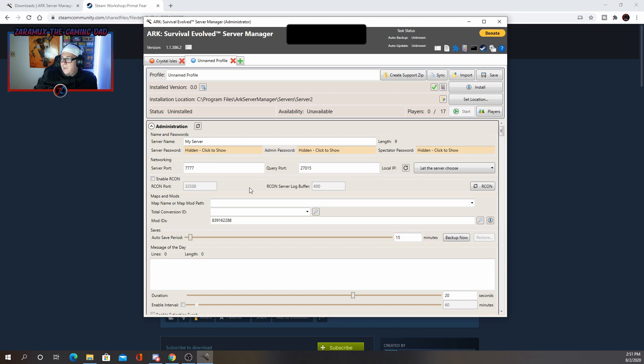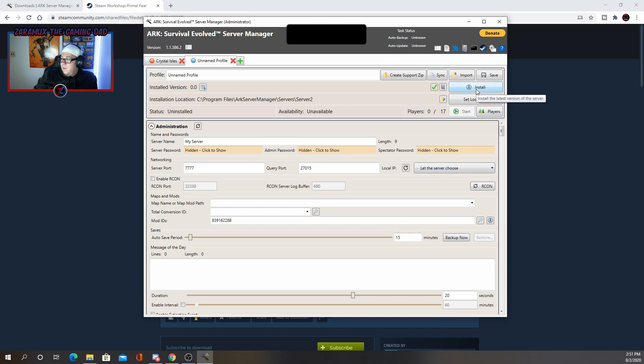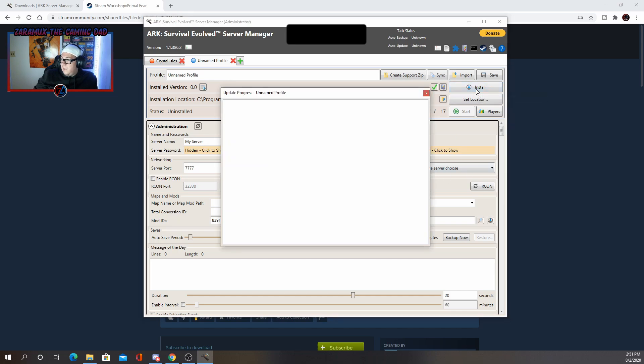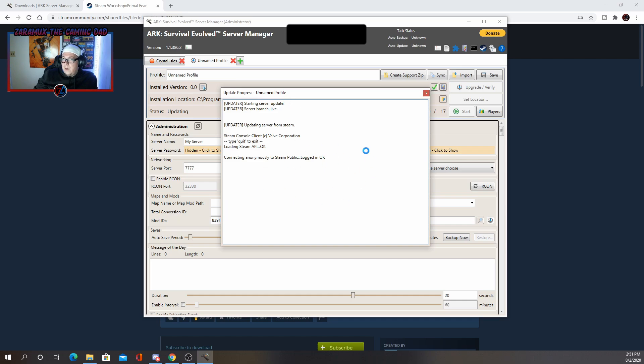All right. So the next thing you want to do after you set the locations and everything is you click install. And so basically what that's going to do is bring up this box right here and it will install everything for you. So we'll go ahead and let that install.